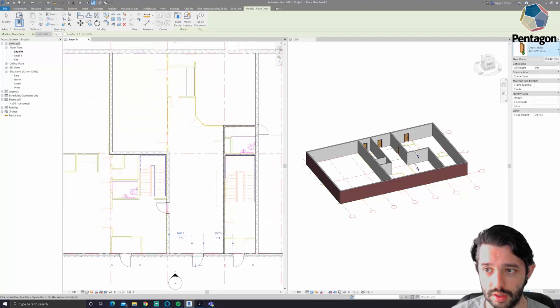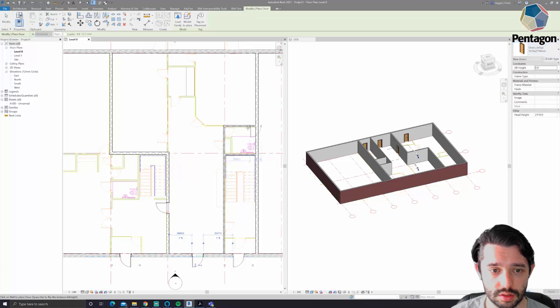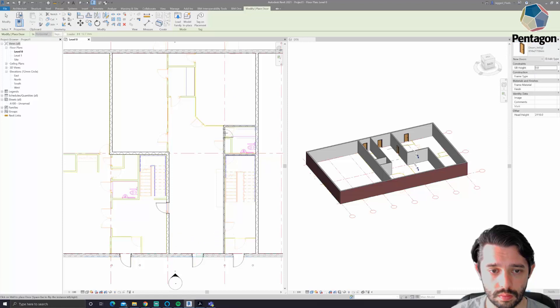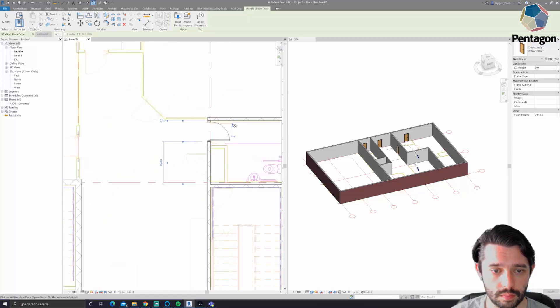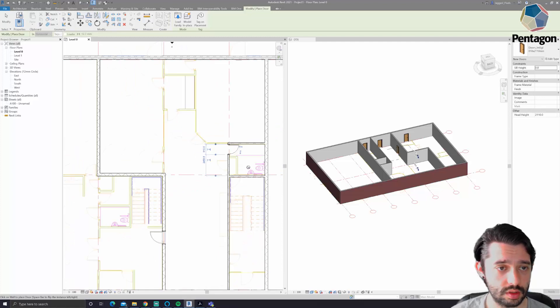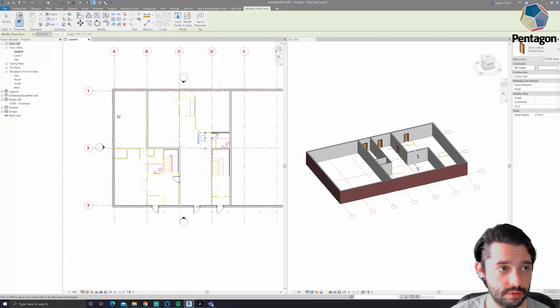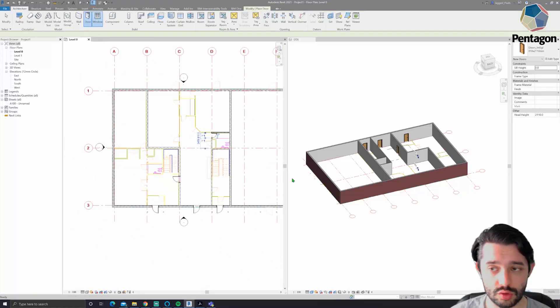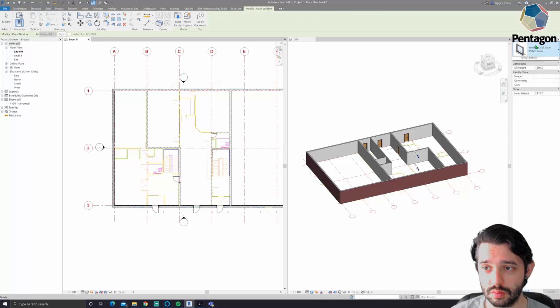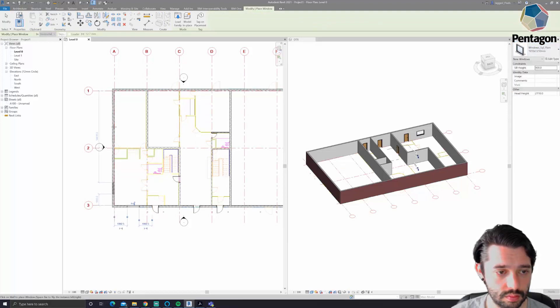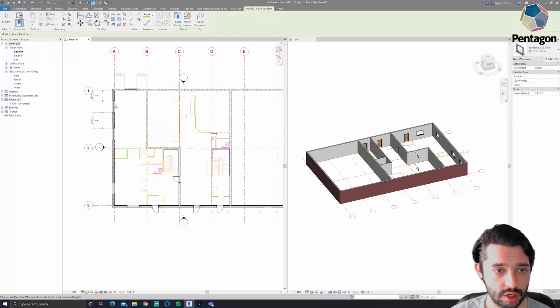We need a different size, we can swap to a different size. It's straightforward enough. It's just as easy to put windows in as well. So we'll put some slightly larger windows in, just dot them around the building. We're very quickly building up our 3D model.